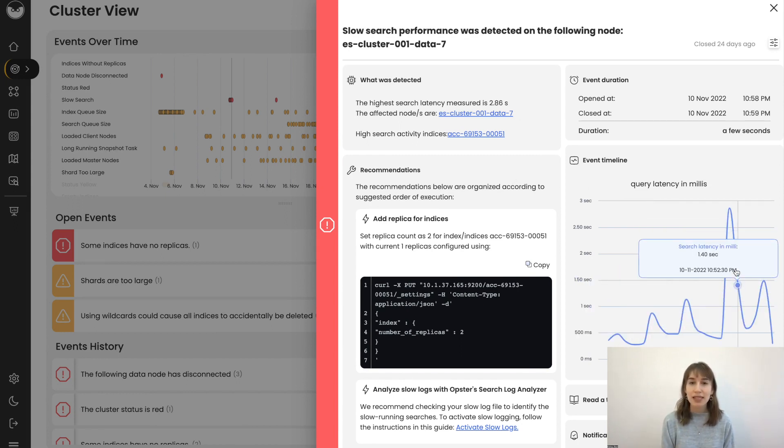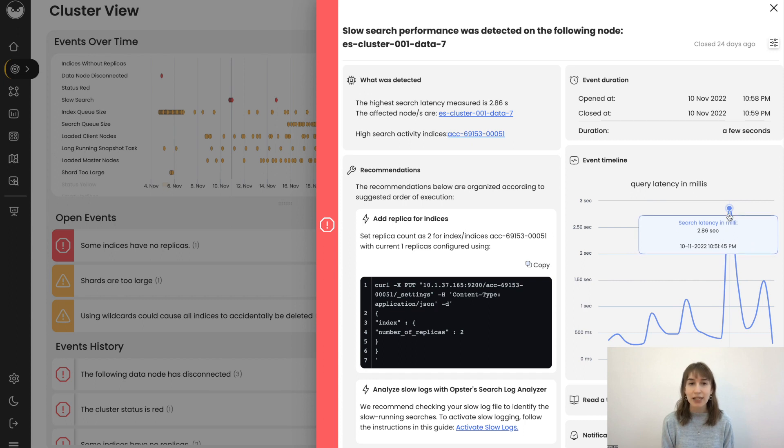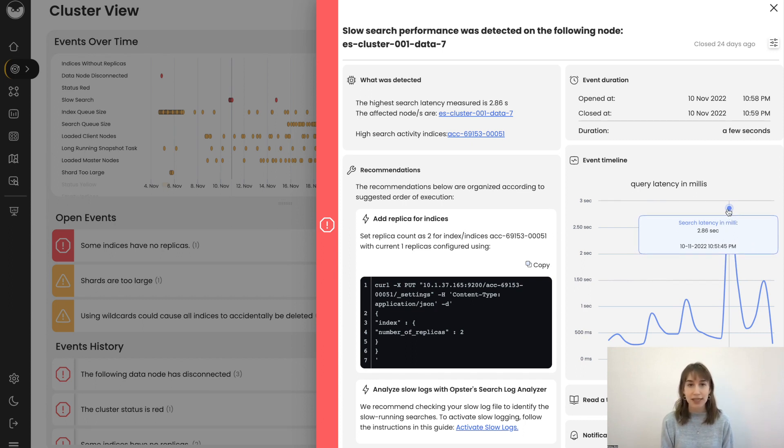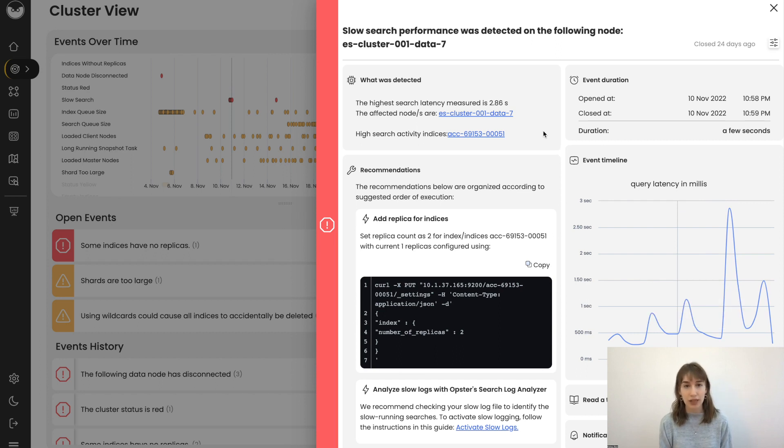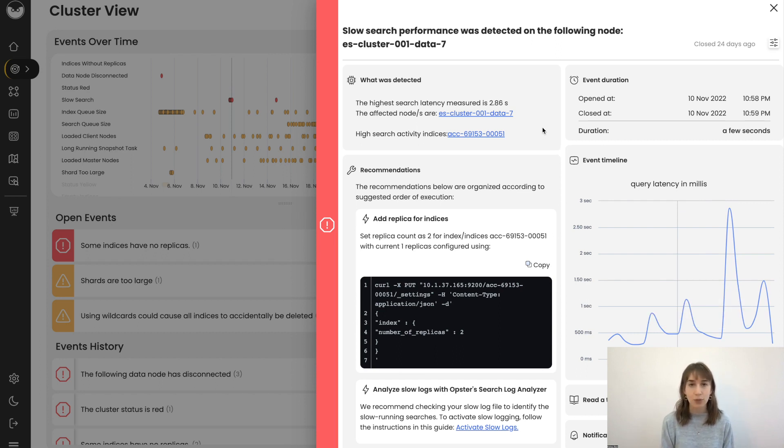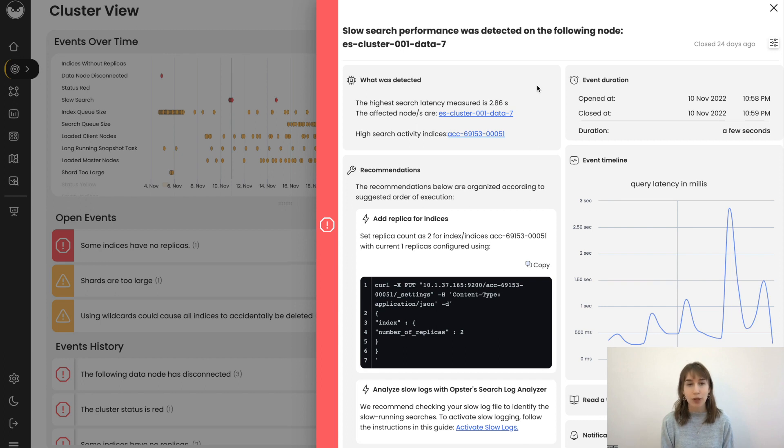In this specific case, a slow search was detected. There are some slow searches. Here we can see that some were running for longer than three seconds. This is an average over this time frame, which means that some queries were running for even longer. This could be a major user experience issue for people using this Elasticsearch or OpenSearch cluster.